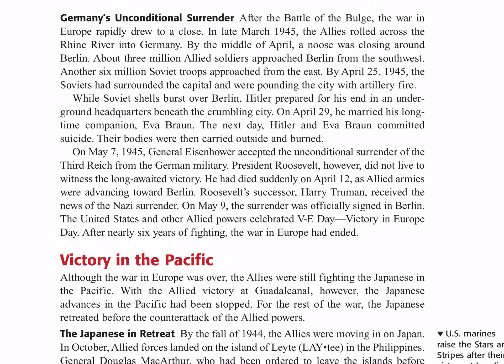Germany's Unconditional Surrender. After the Battle of the Bulge, the war in Europe rapidly drew to a close. In late March of 1945, the Allies rolled across the Rhine River into Germany. By the middle of April, a noose was closing around Berlin. About three million Allied soldiers approached Berlin from the southwest, and another six million Soviet troops approached from the east. By April 25th of 1945, the Soviets had surrounded the capital and were pounding the city with artillery fire. While Soviet shells burst over Berlin, Hitler prepared for his end in an underground headquarters. On April 29th, he married his longtime companion, Eva Braun. The next day, Hitler and Eva Braun committed suicide, and their bodies were carried out and burned.